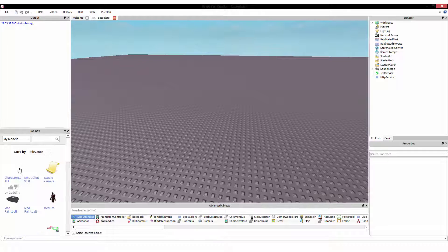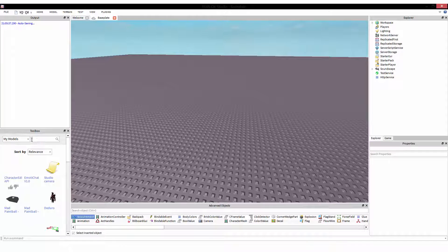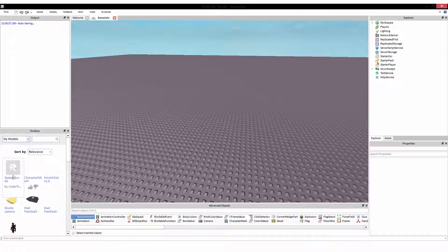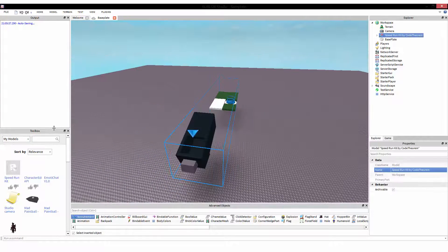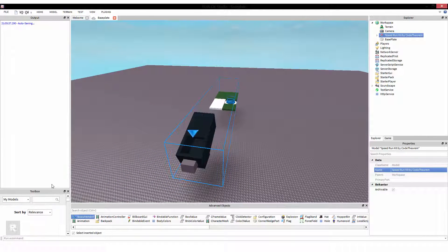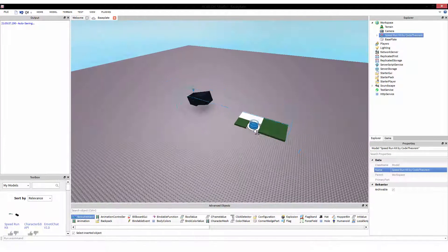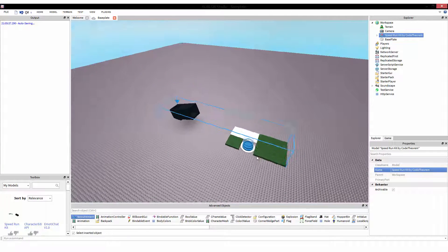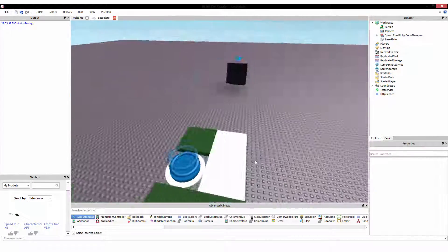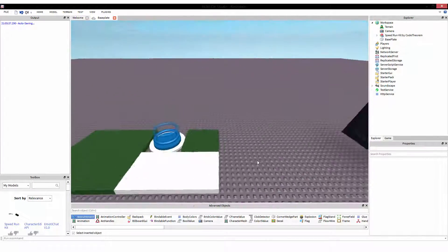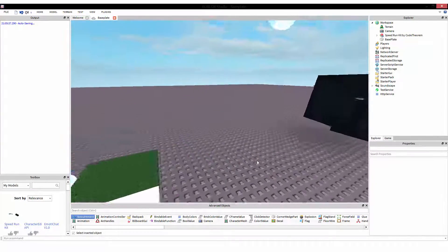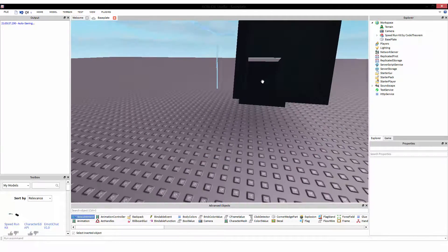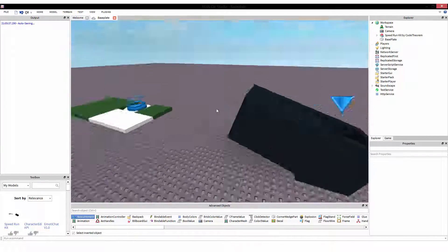In here, you'll see in my models, speedrun kit by Code Theorem. Here is the kit as it stands now. I might make additions to it later, but if I do, it'll probably only be things like this cannon.